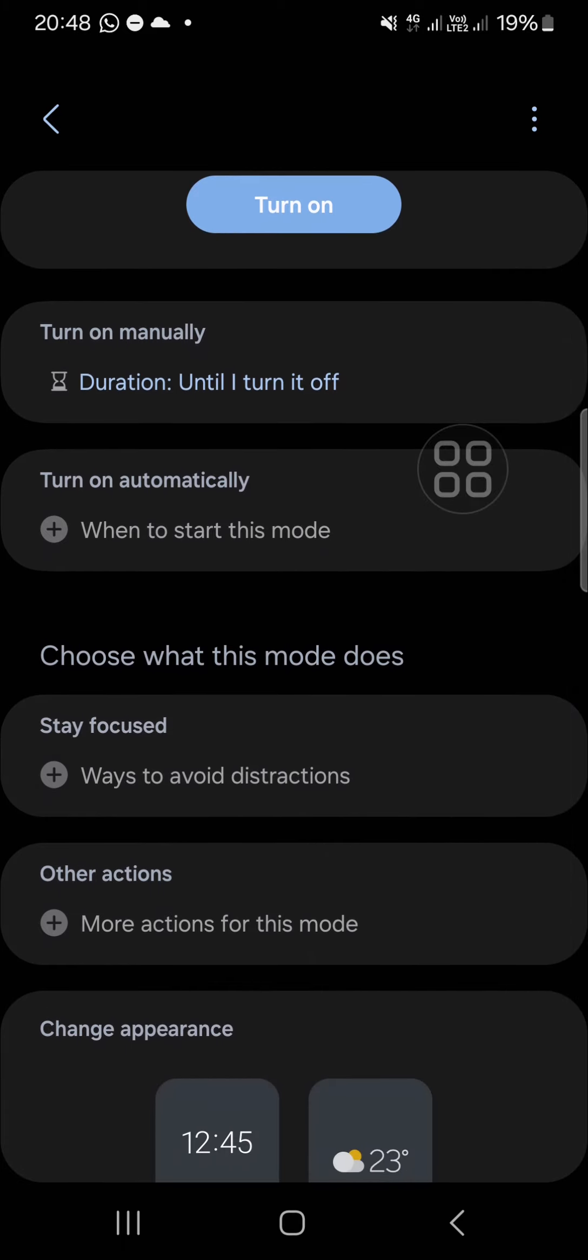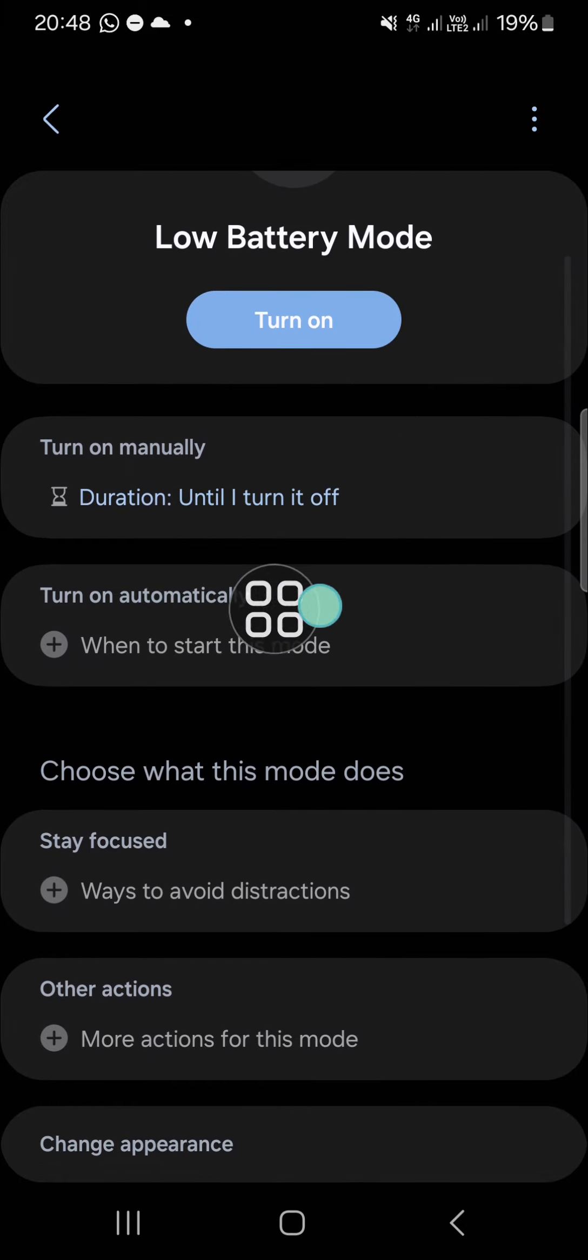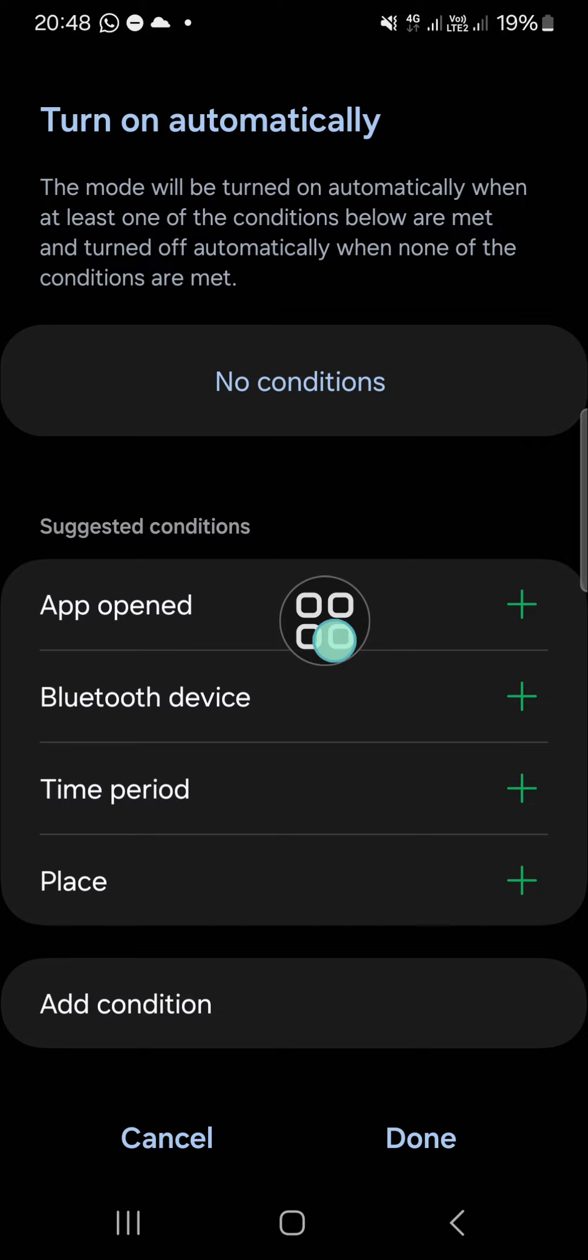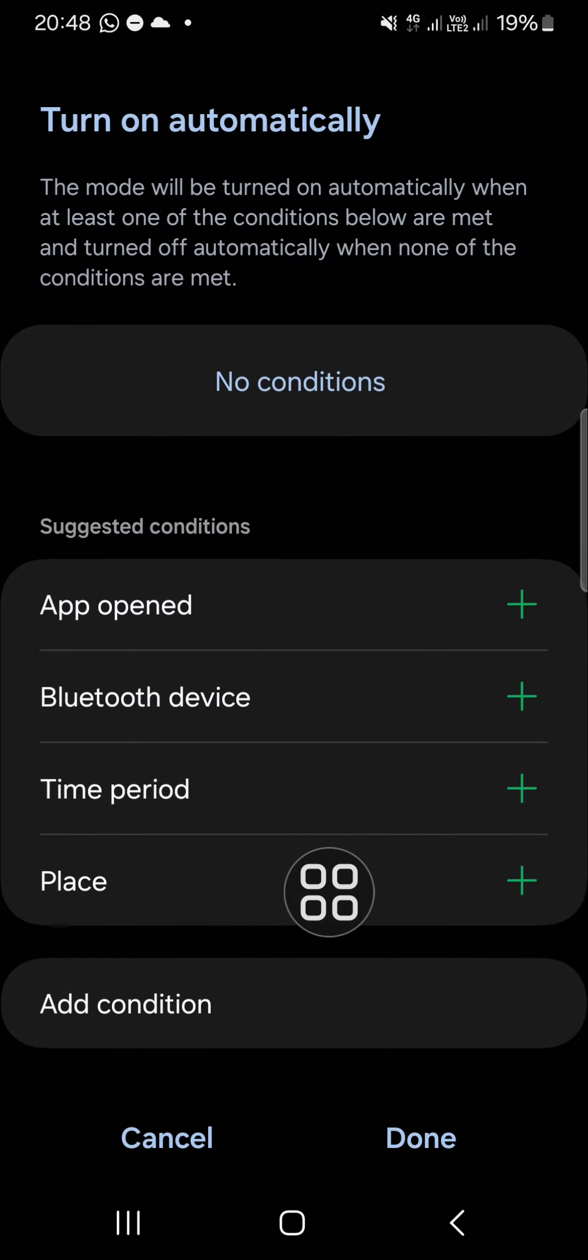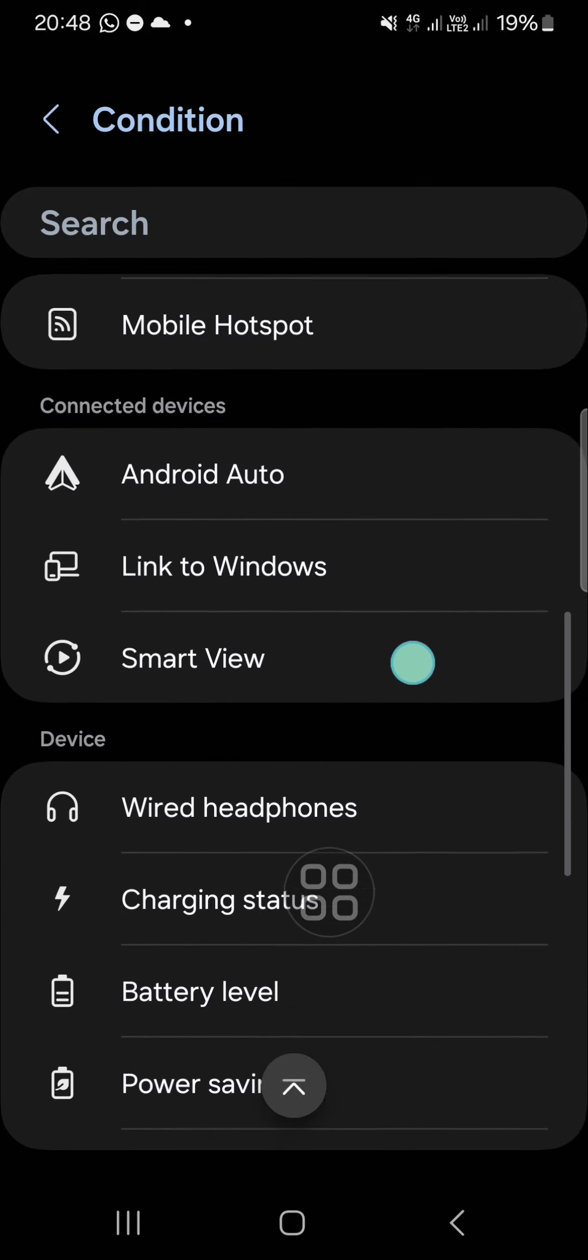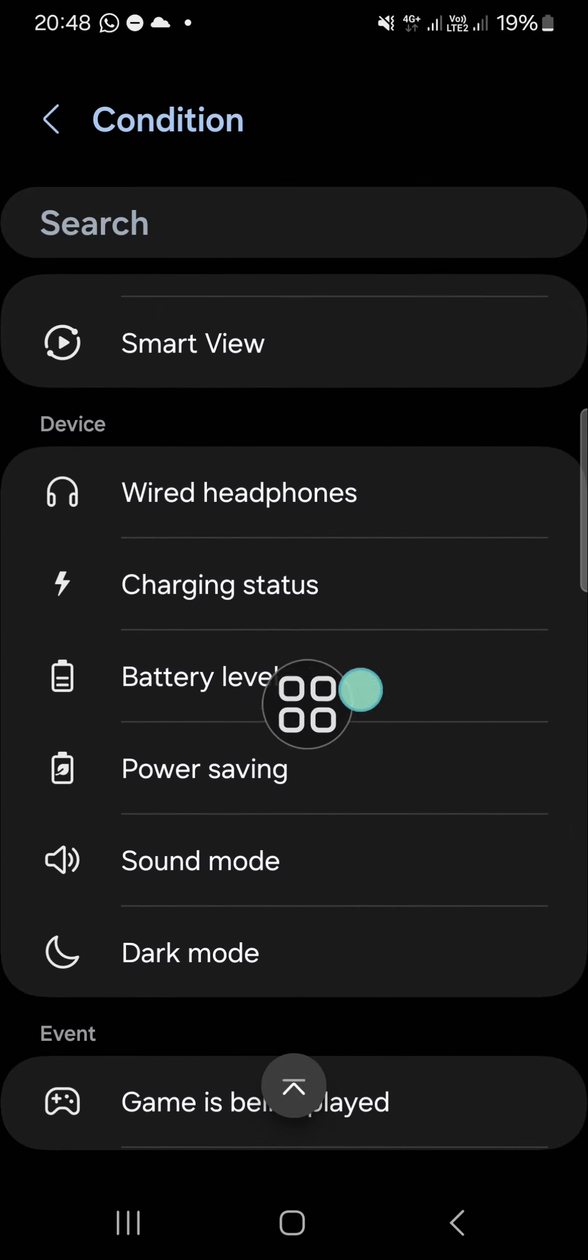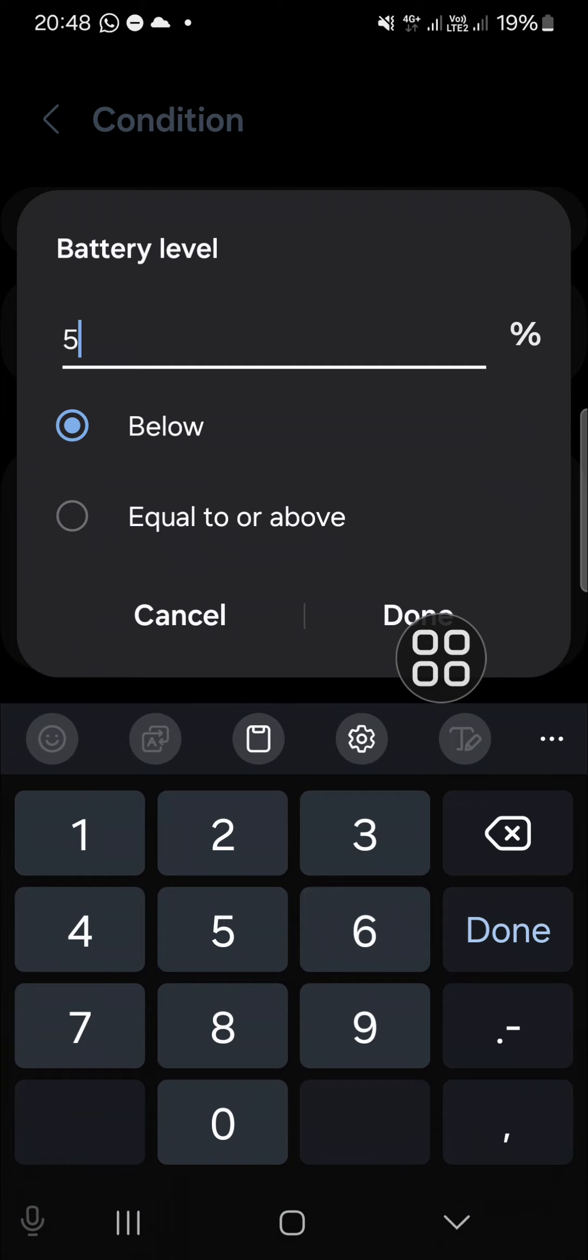After that, I'm going to turn on automatically for this mode. Click on this option and I'm going to turn it on automatically. For this condition, you can go to add condition and then select battery level.